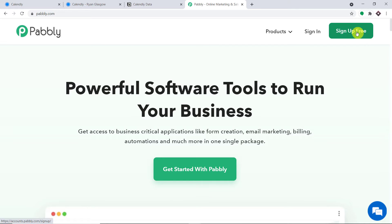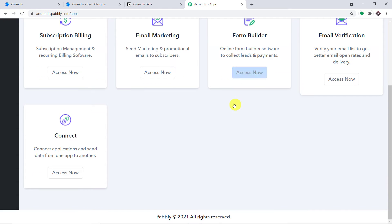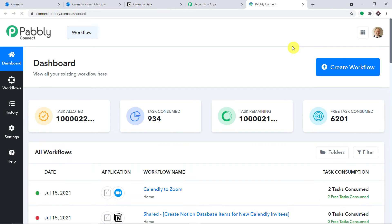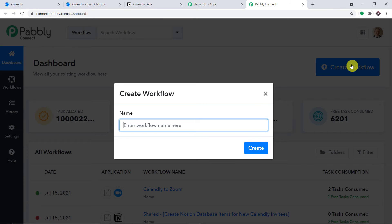All you have to do is click on 'Sign Up for Free'. You can build your own account in just two minutes. In my case, I've already built my account, so let me click on sign in. This is the app section of Pabbly. Scroll down and find Connect, then click 'Access Now'. At the top right corner, you will find a button 'Create Workflow' — click it and a dialog box appears asking you to give a name to this workflow. I'm going to name it 'Calendly to Notion'.